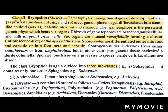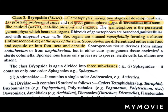Now let's see class number three: Bryopsida or Muci. The gametophytes have two stages of development, which is a unique characteristic of Bryopsida unlike Hepaticopsida and Anthocerotopsida. The first stage is the prostrate protonema stage, and the second is an erect gametophore stage. The erect gametophore stage is differentiated into stem-like cauloid or axis, leaf-like phylloid, and rhizoids.